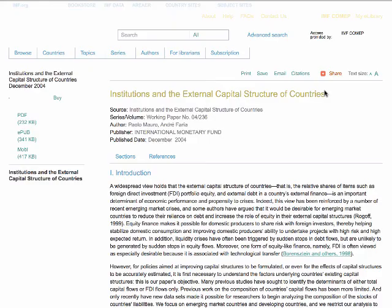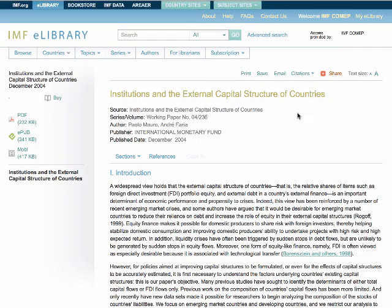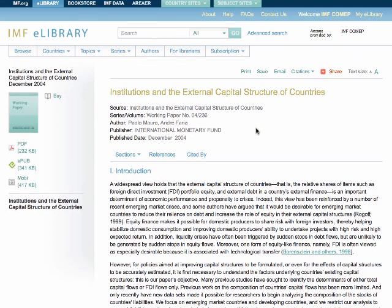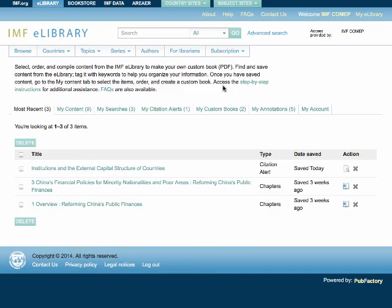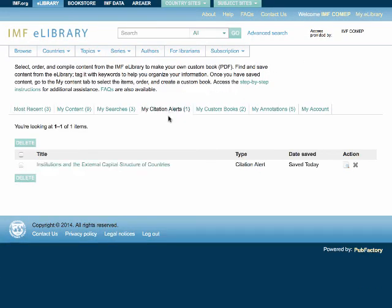To turn on the alert, click on the Citation Alert link to access the lightbox and click on Enable Alert. Now the alert has been set and you will receive an email when this publication has been cited and that citation has been registered. To manage all of your citation alerts, go to My eLibrary. Within the Citation Alert tab, you are able to see your citation alert, view the publication where the alert has been set, and delete the alert.